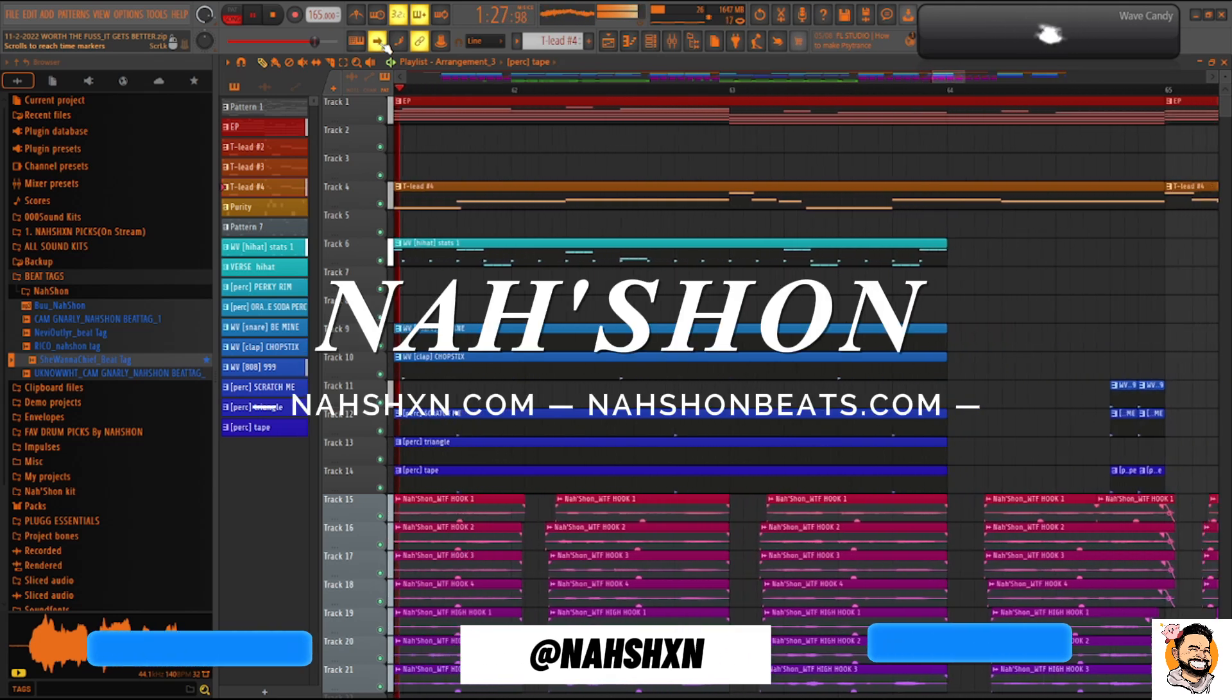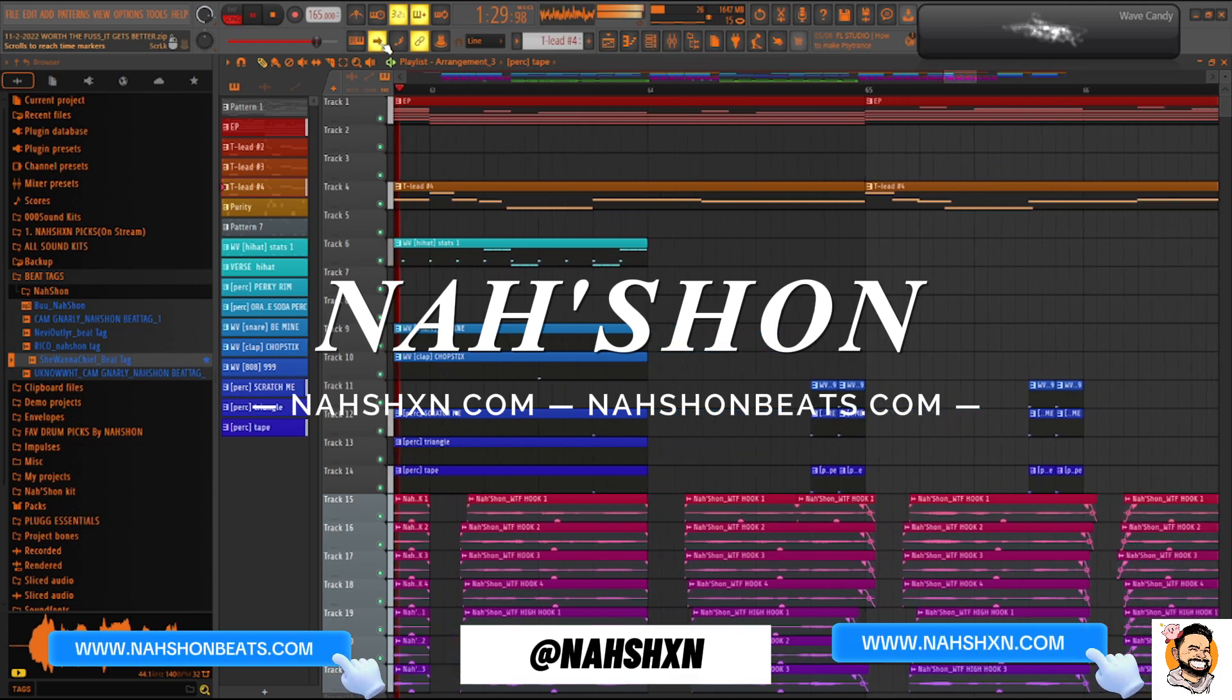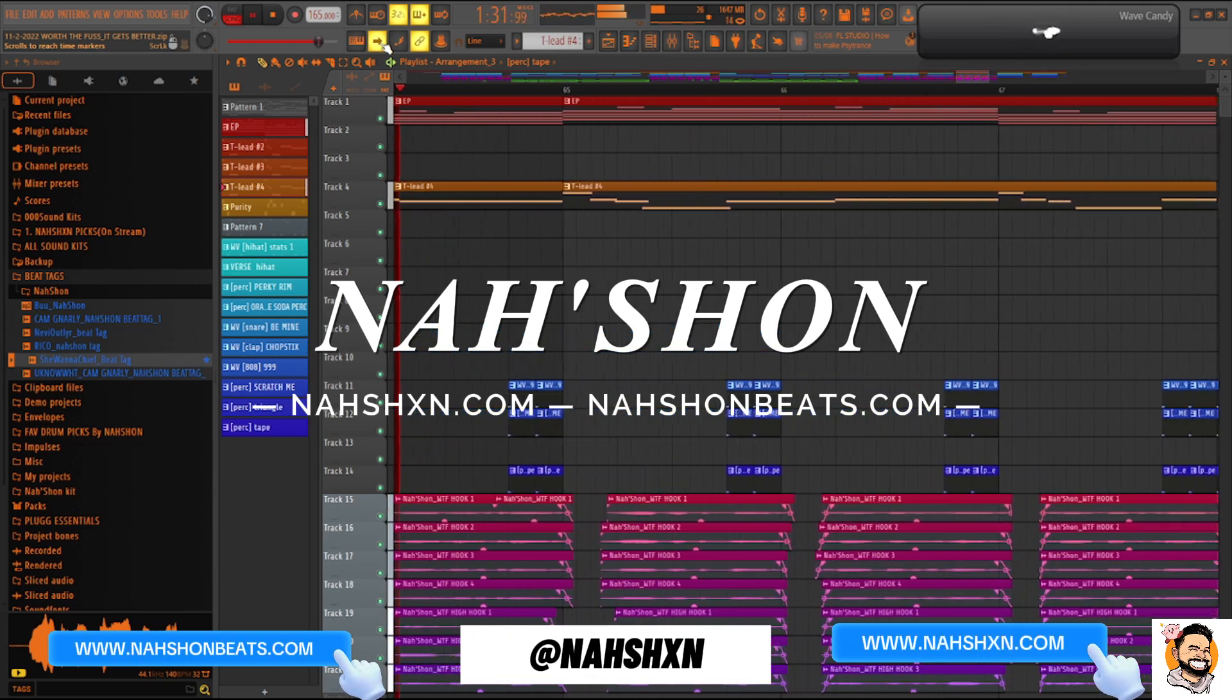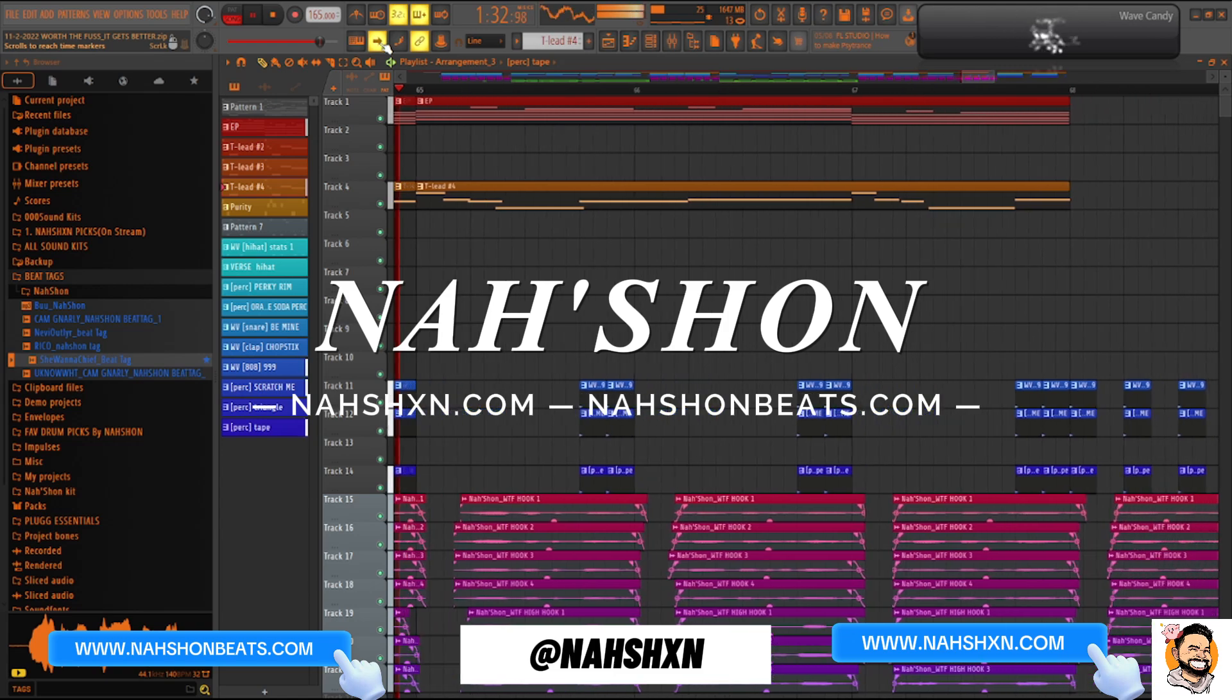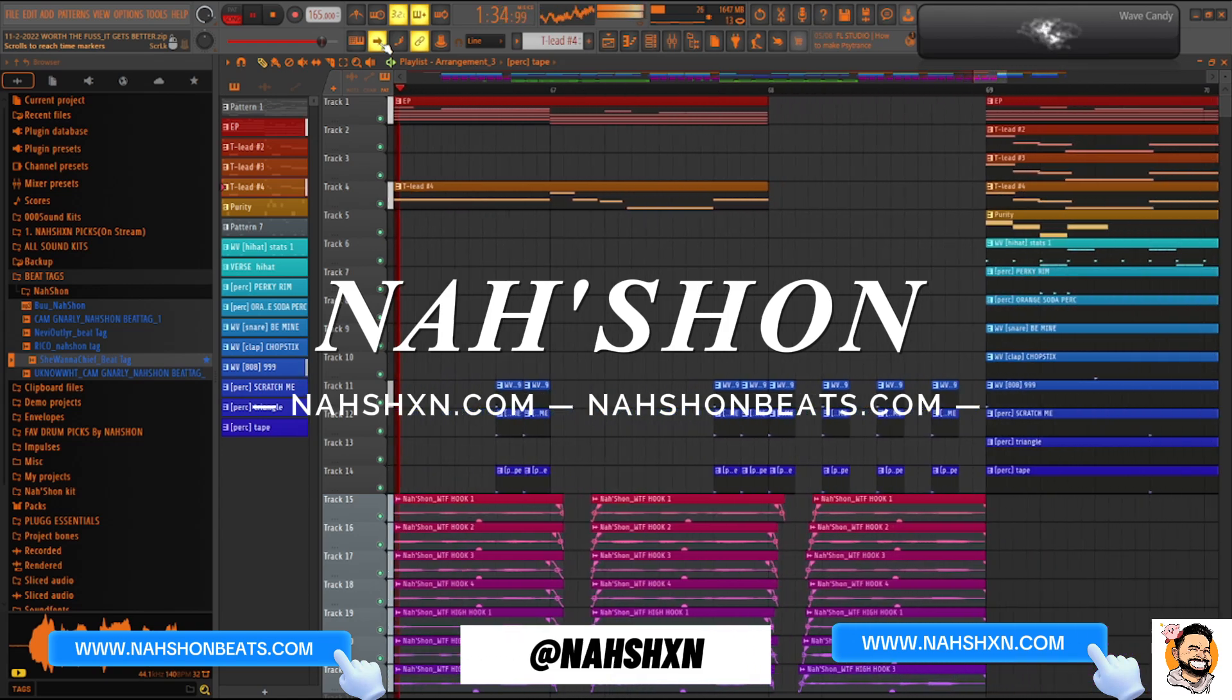Once again, I'm your homie Nishan. I'll catch you later. Thanks for tuning in. This was my song, WTF. Catch you on the next one. See ya.